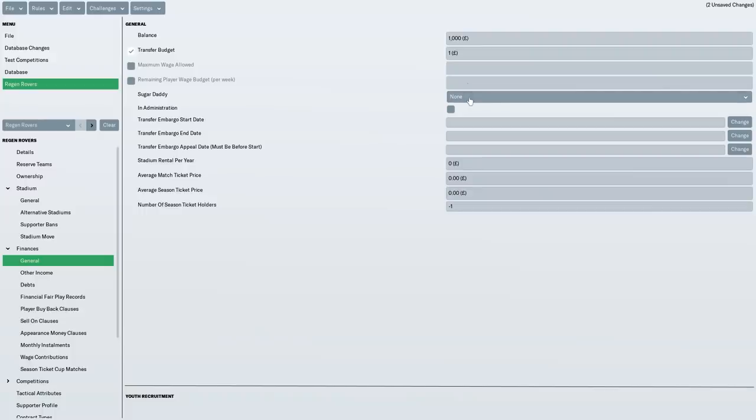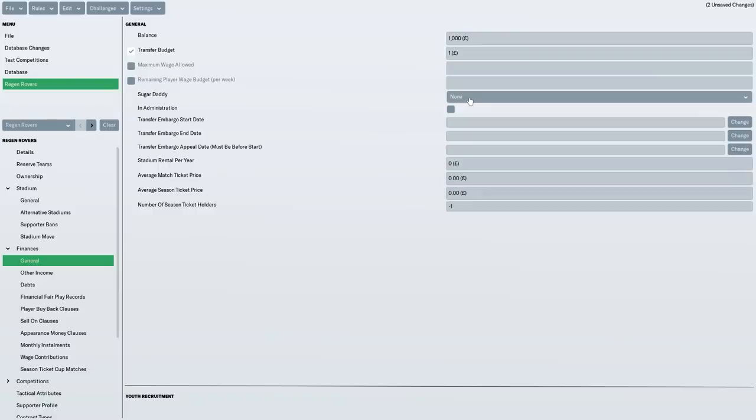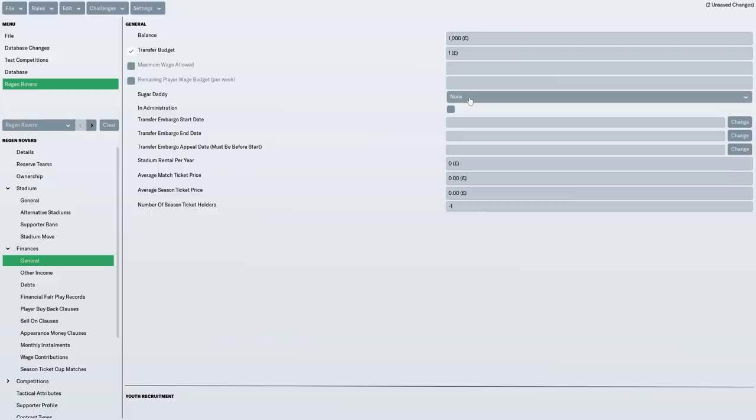Now, with the sugar daddy, I decided to go for none. Jack Young is the chairman. He's the owner, of course. However, I didn't want us to be mega rich. I don't want us to be like Bilericay and just shooting up the leagues because of the money we have. I want it to be more organic. The players that we produce ourselves, the players that we sign, rather than just spending tons of money on the best regens out there. So that's why I've not made Jack Young a sugar daddy, although he does have money.